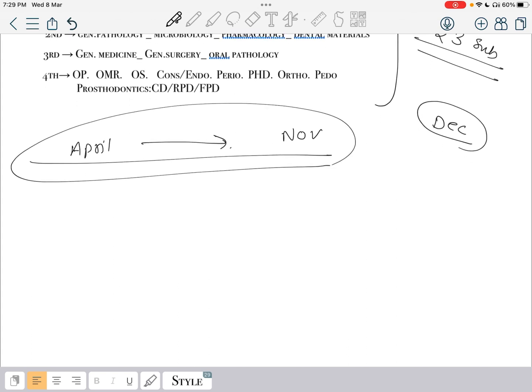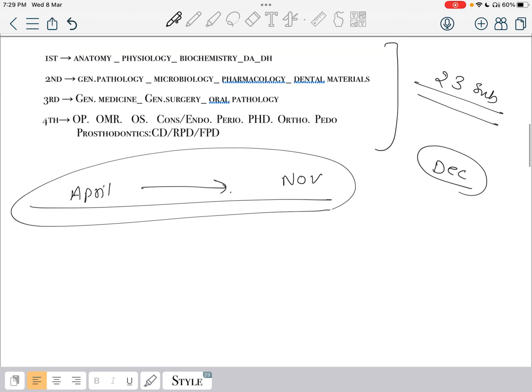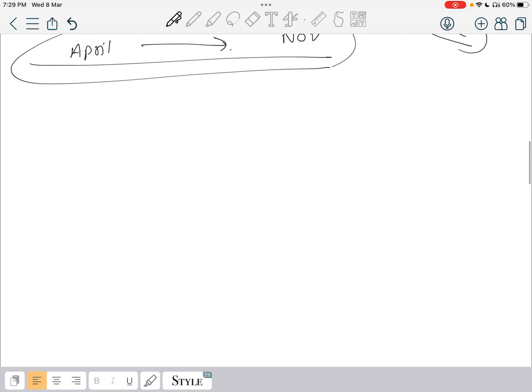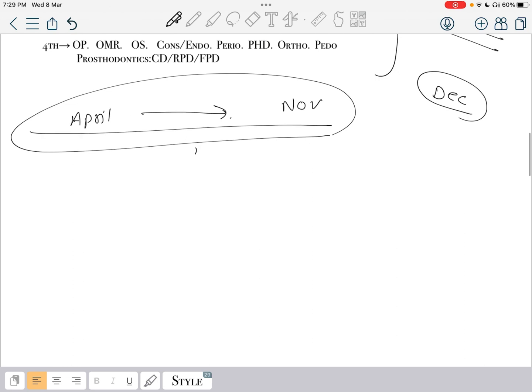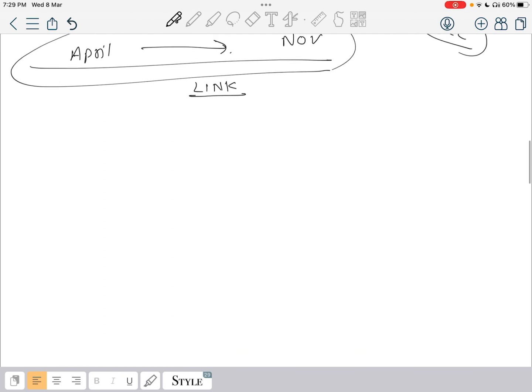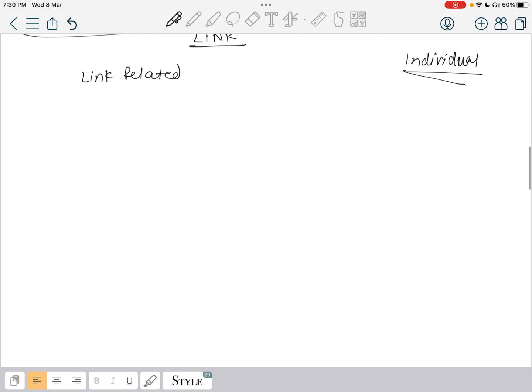So we are going to assume in April to November, basically you have nine months. We are going to do it in a link method. There are certain subjects which are link related and there are certain topics which are individual topics. In which pattern how we are going to do it?